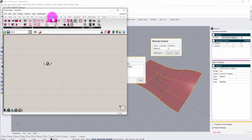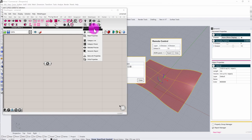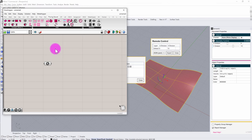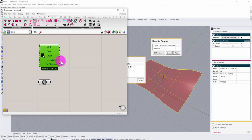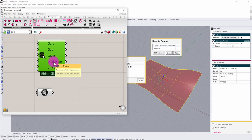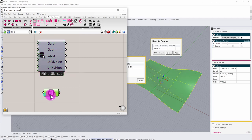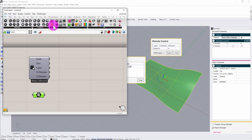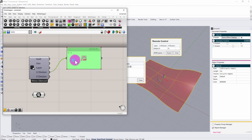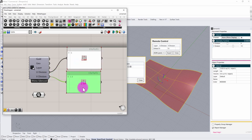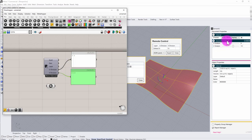I now need to reference my semantic properties. I'll go to the Proving Ground tab, navigate to Semantic, and drag and drop my 'Remote Control' report into Grasshopper. This auto-generates a Grasshopper component with outputs for layer name, U Division, and V Division. Inspecting the outputs with a panel node, I can see U Division reading out a value, and I'll pull in V Division as well. However, when you first set this up, you'll notice that moving the slider does not yet update these values in Grasshopper.